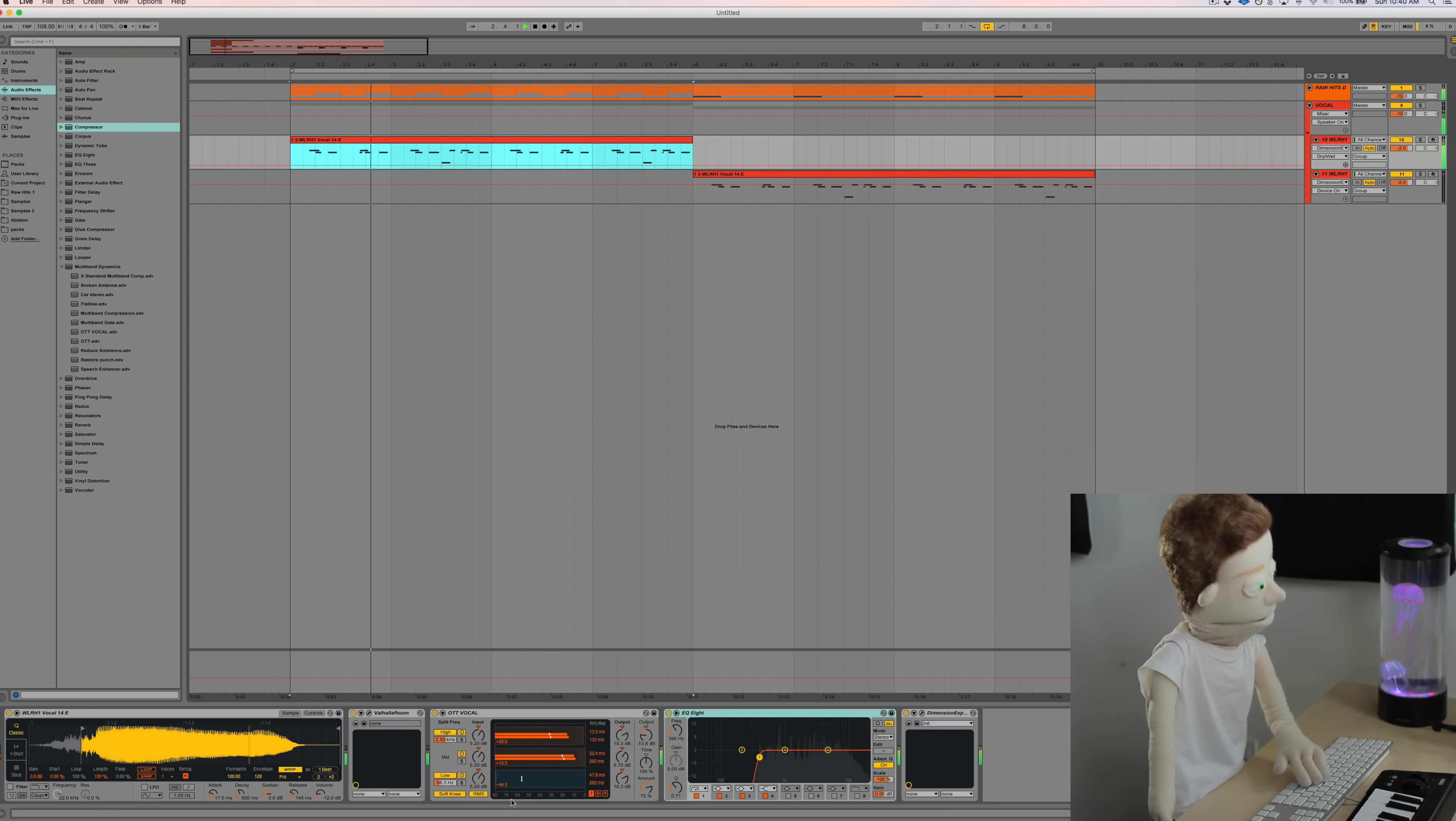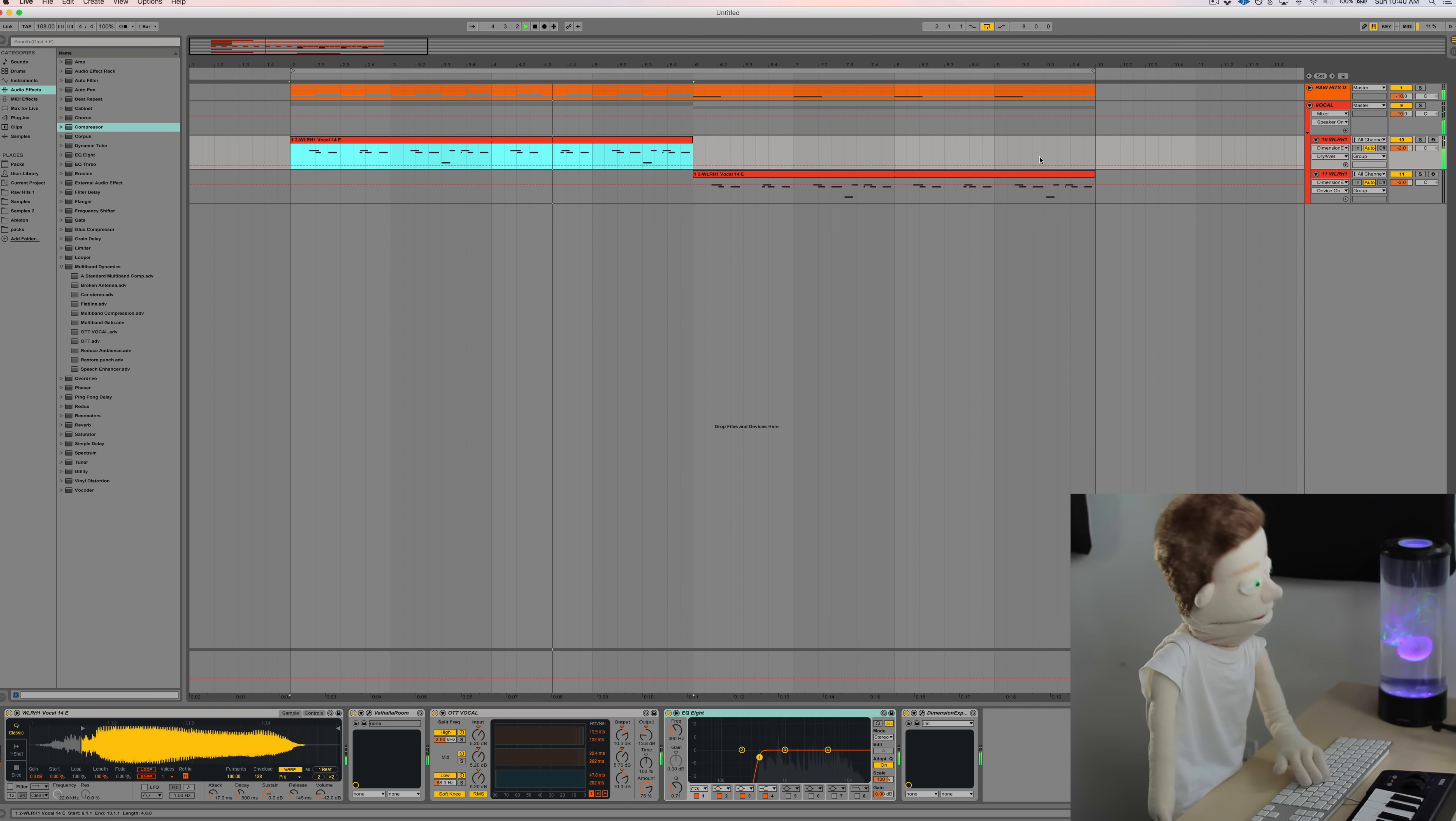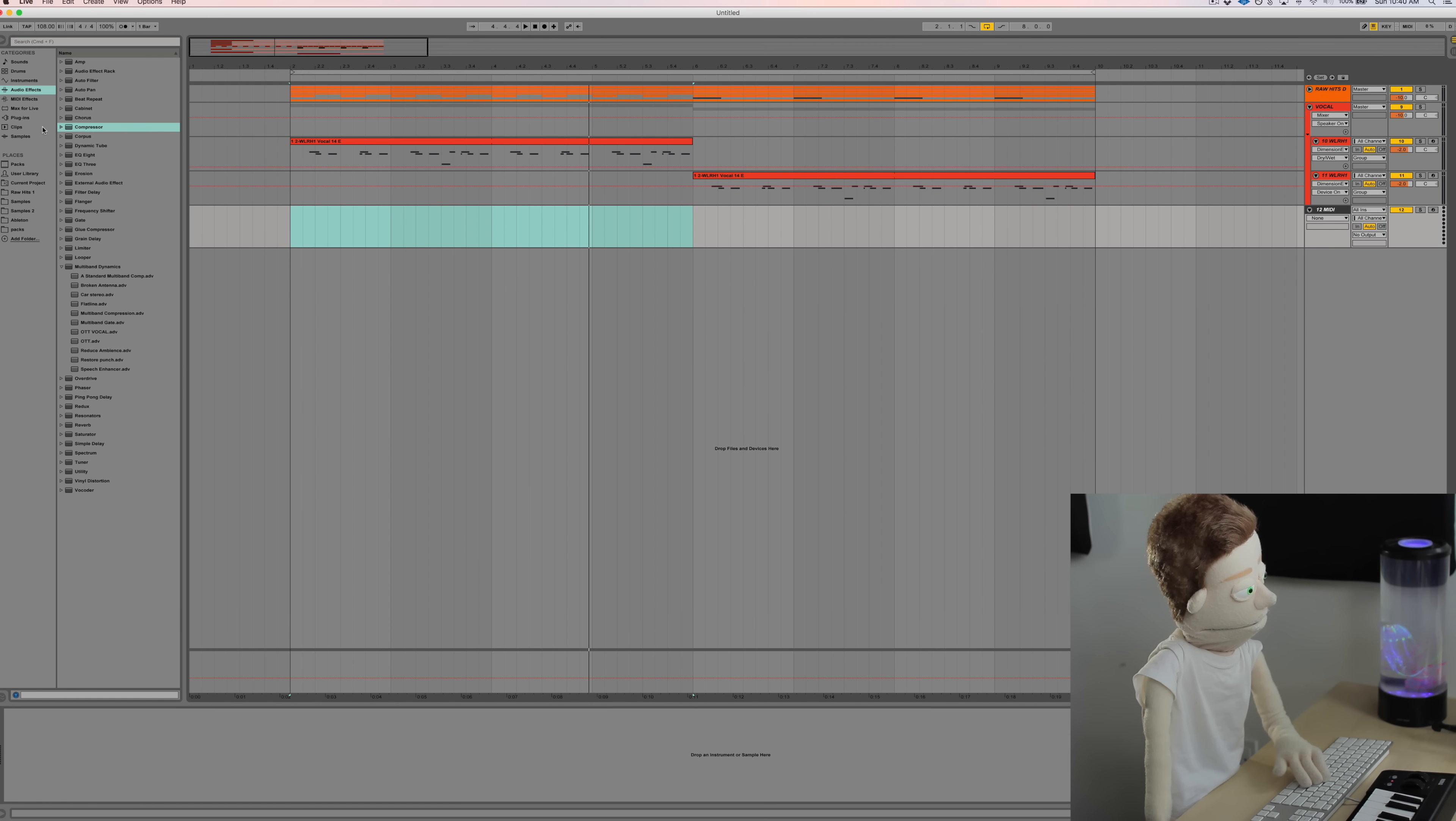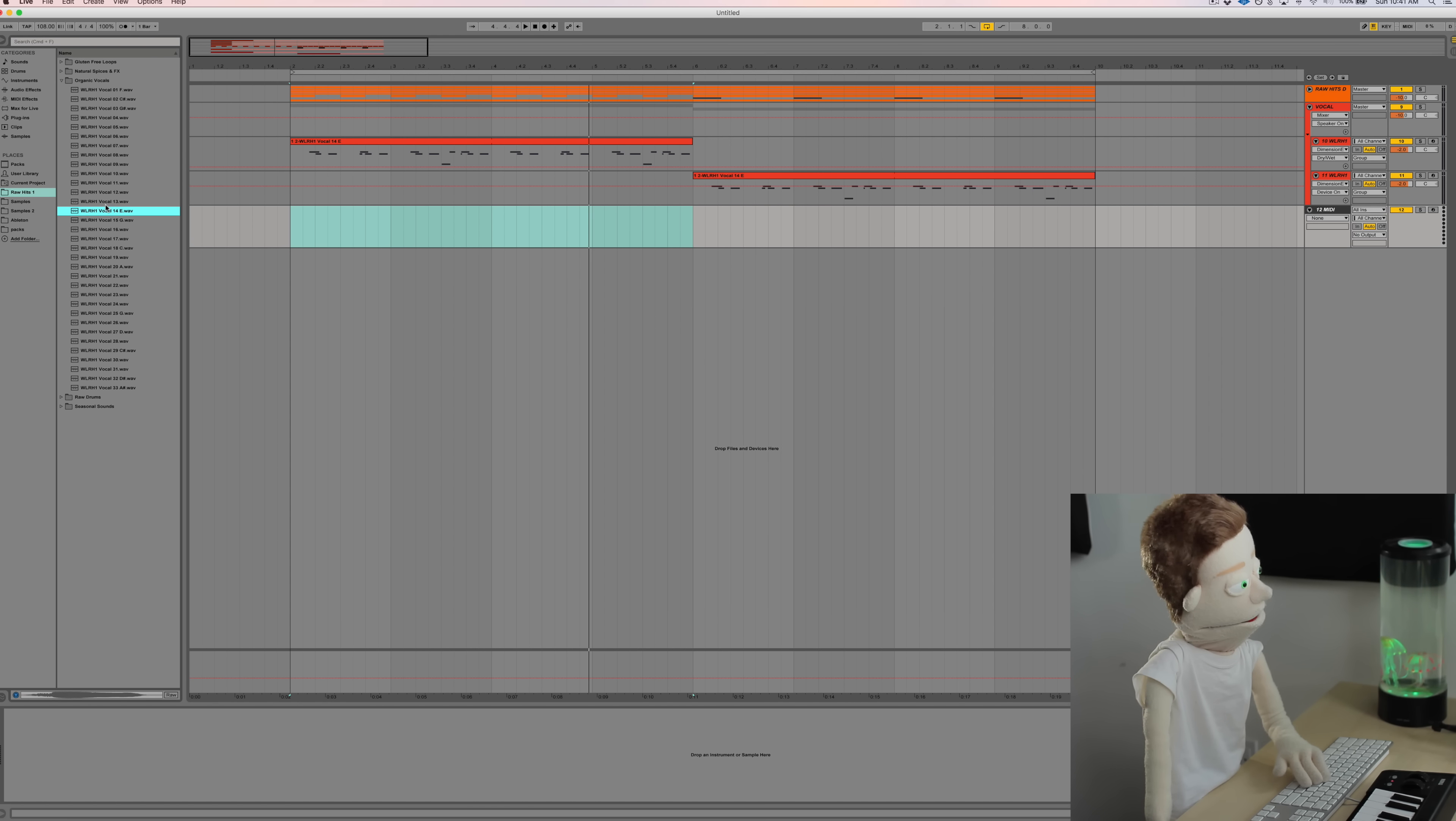As you can see, not too many plugins going on. Just the sample. Really quick processing. So let's start from the sample. I got that from raw hits Organic vocals. It was this number 14 right here.